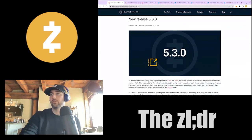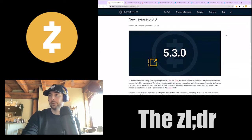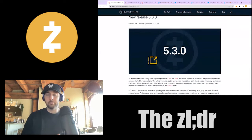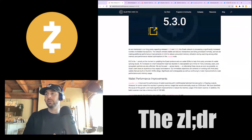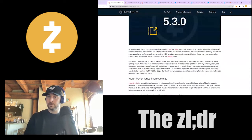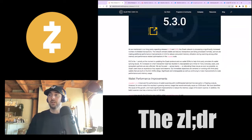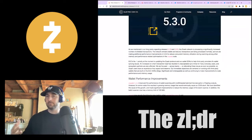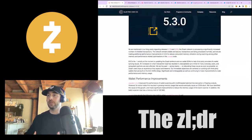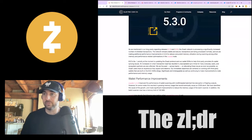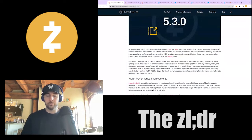Looking back to October 24th, the Electric Coin Company released zcashd 5.3.0. As they've mentioned in previous blog posts and communications with the community, their number one priority is updating the Zcash protocol and wallet SDKs to help third-party providers fix wallet syncing issues. This increased on-chain transaction load has caused unacceptable sync times for many users, and ecosystem partners are also affected.